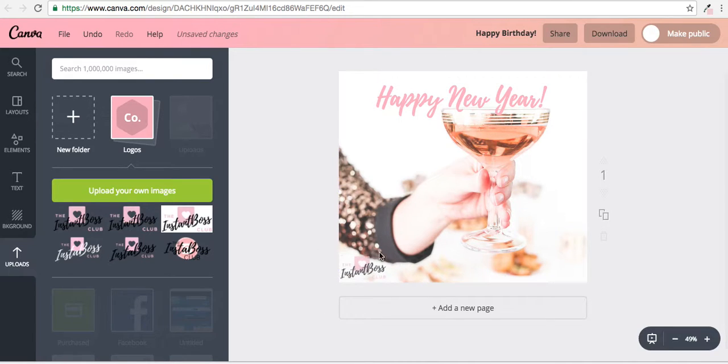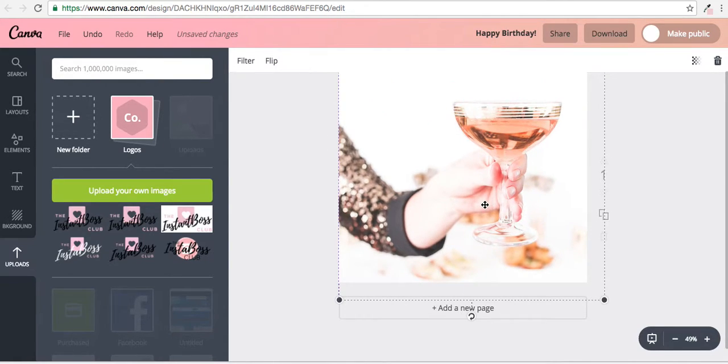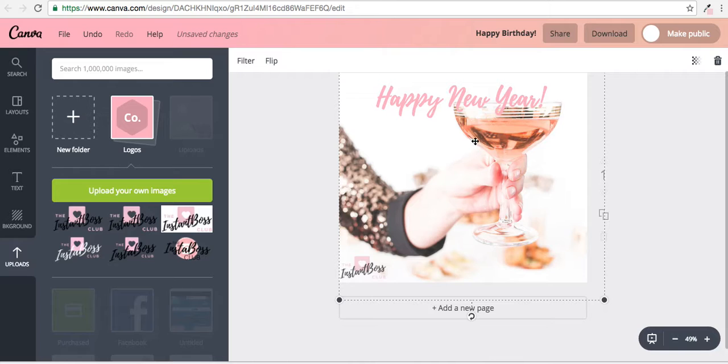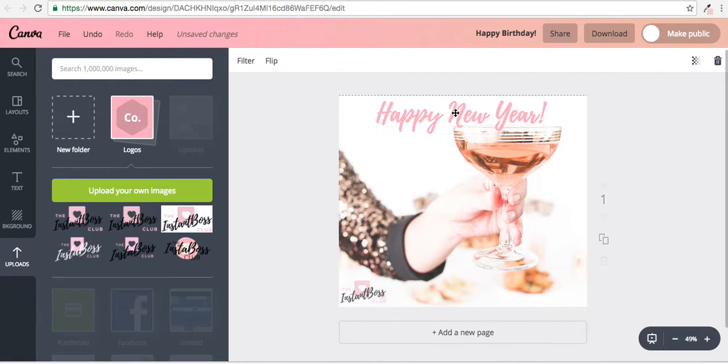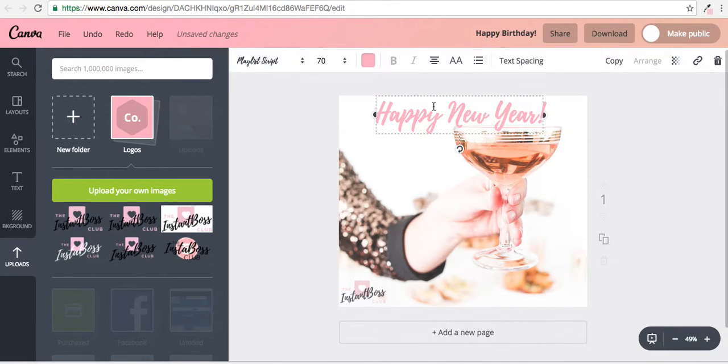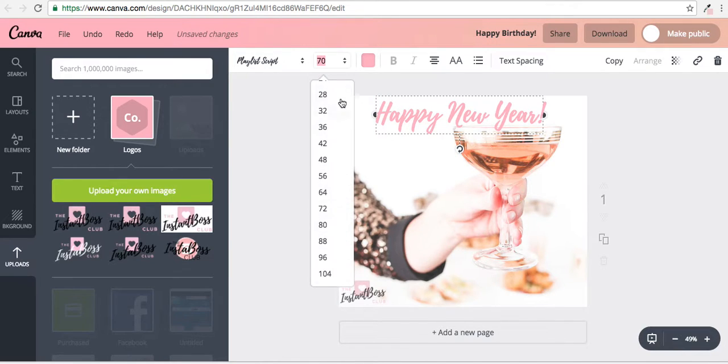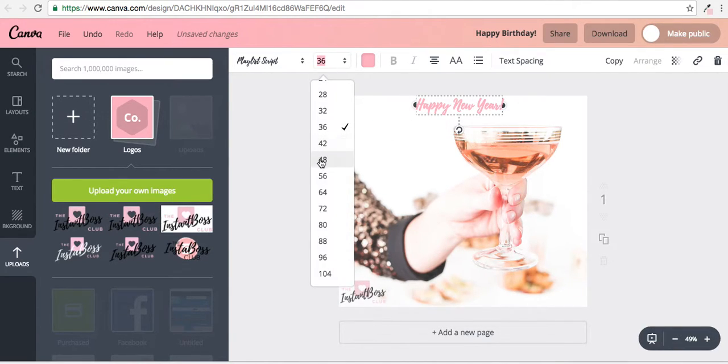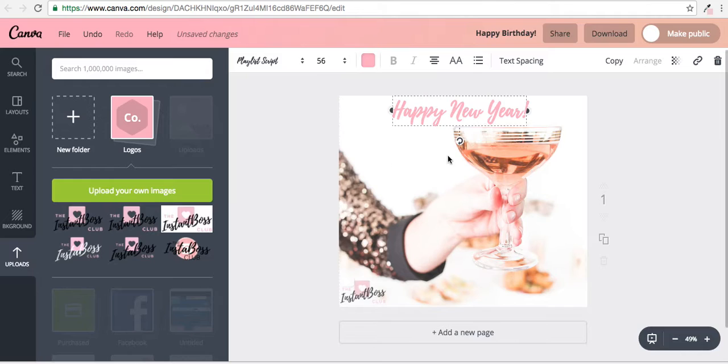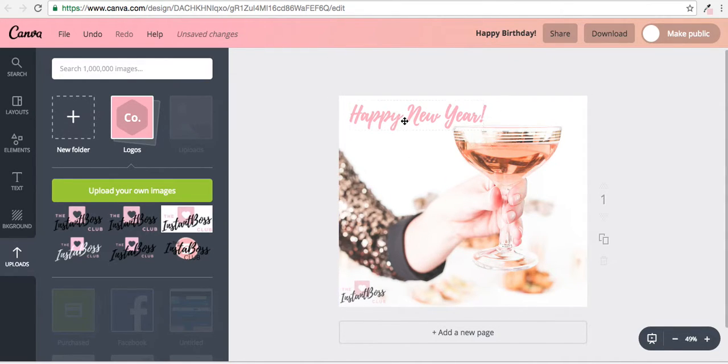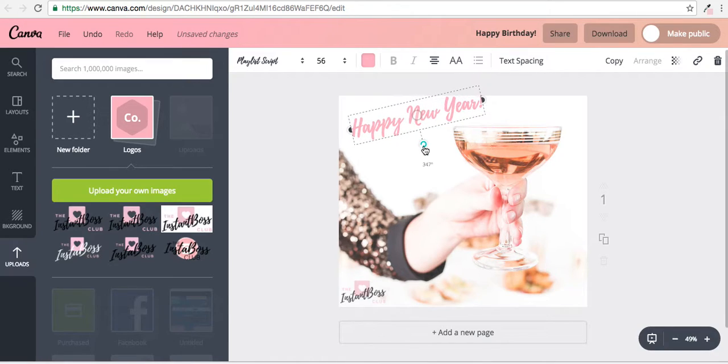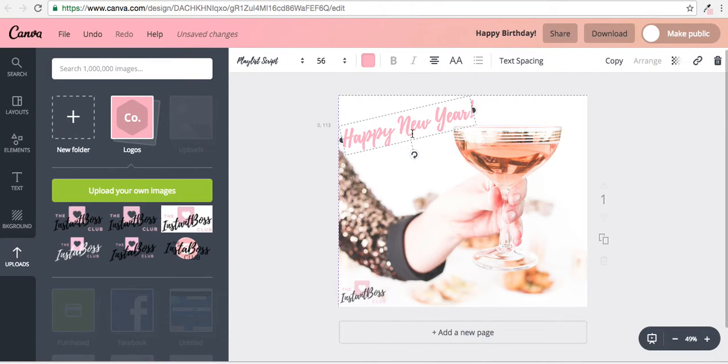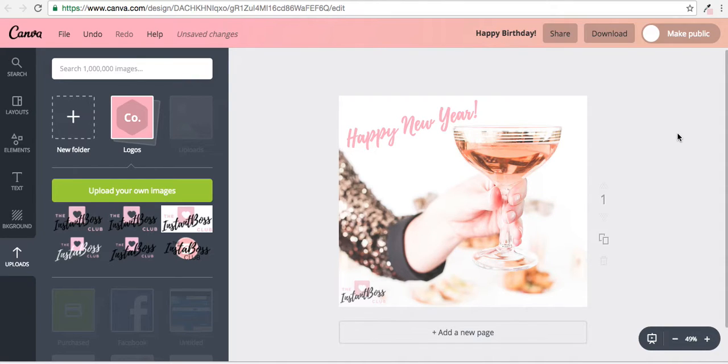And pretty much I have a Facebook graphic that quickly. Make this a little bit smaller—too small. And there we go, Happy New Year. You can even make this little, like this. And that quickly I already have a Facebook graphic I can use.